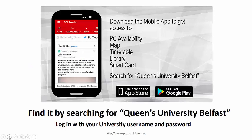To get up-to-date information relating to the library and your timetable, download the mobile app. The app will also allow you access to the McClay Library if you forget your student card.